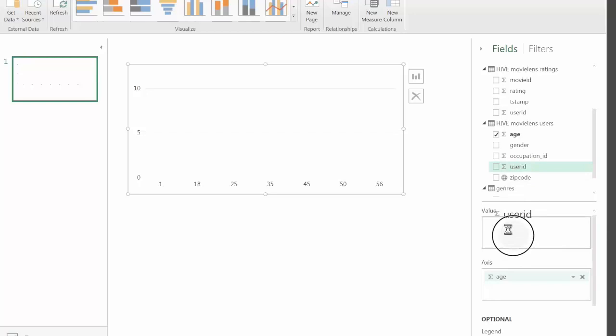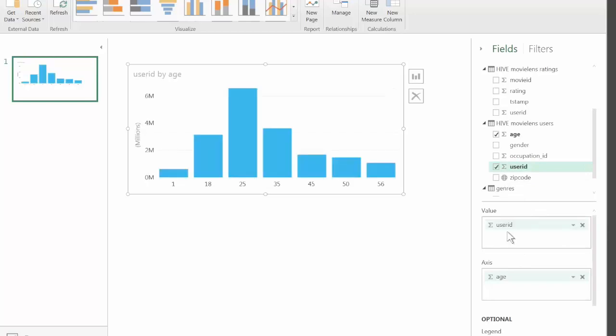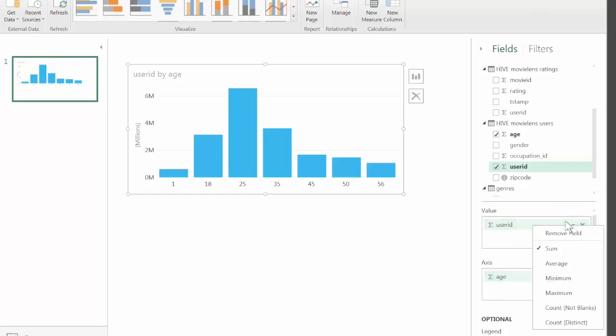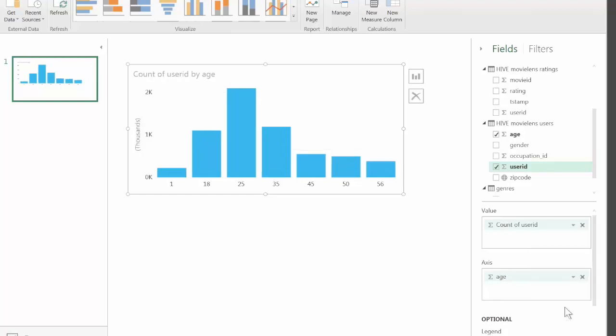Drop the user ID in the value column and here we have our distribution. We can change how the value is calculated. Currently it adds the user ID which is not correct as the user IDs are an increasing number. Instead we should use Count. There we go, that's more like it.